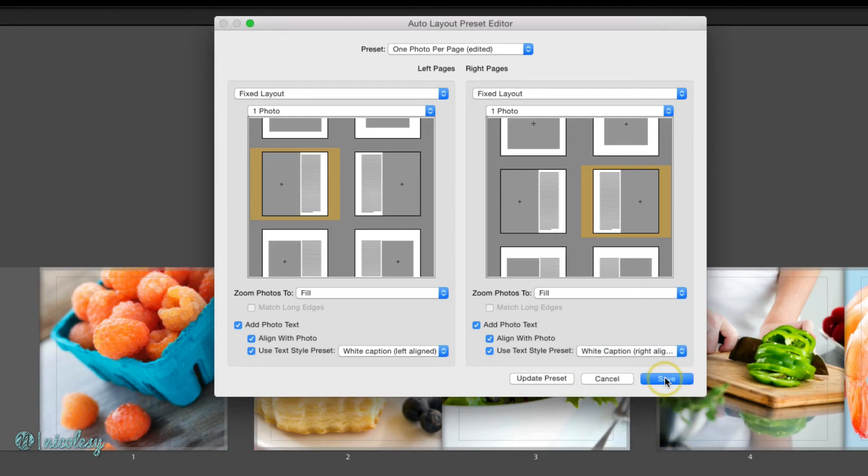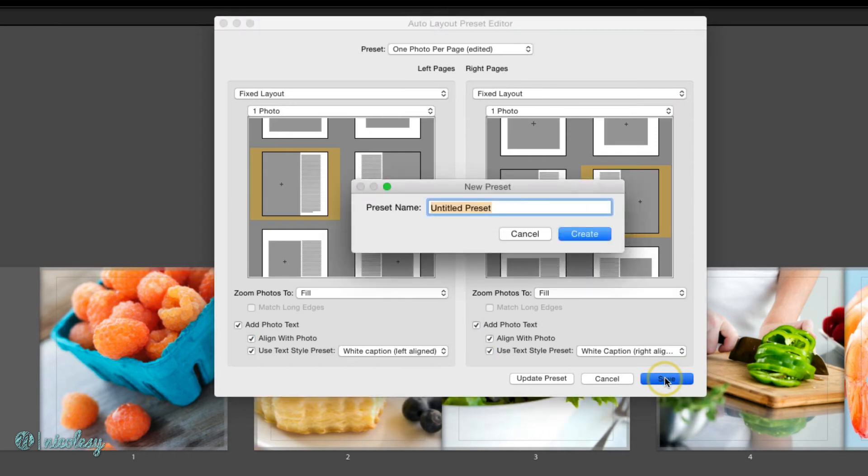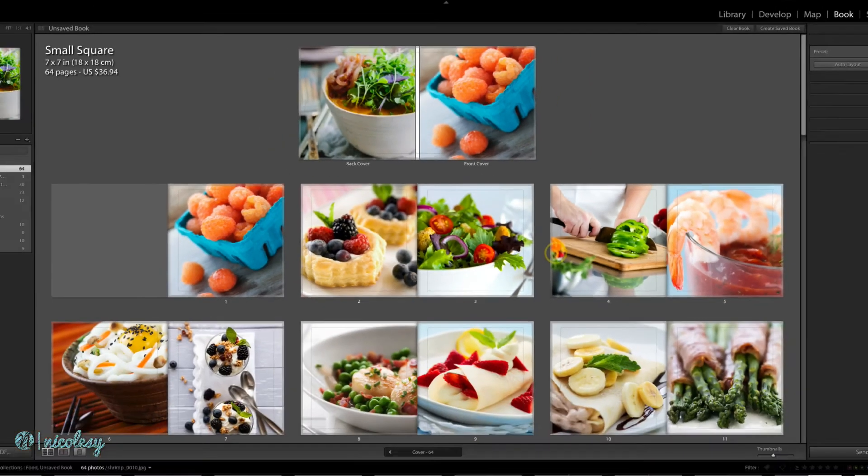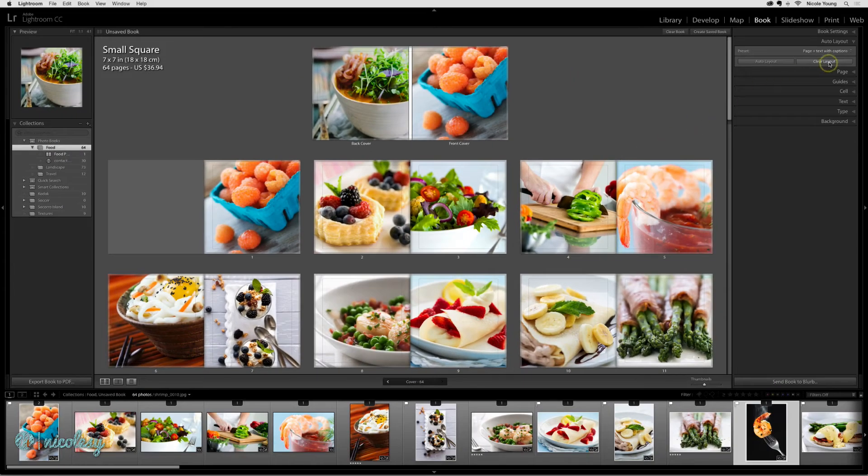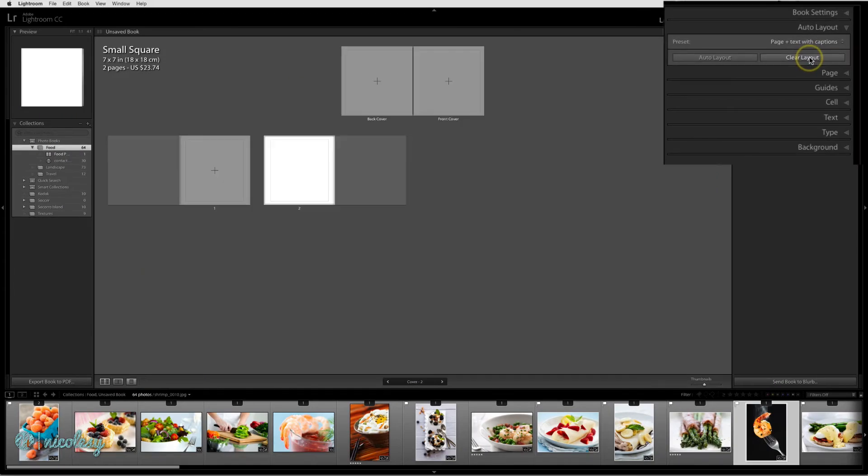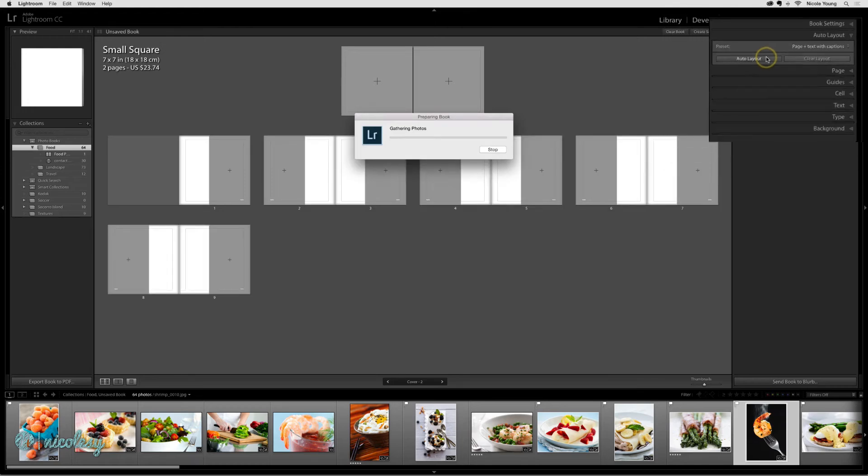And now I'll go ahead and save this. Next I'll clear my layout and I'll try that again. I'll click on auto layout.